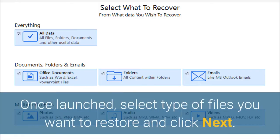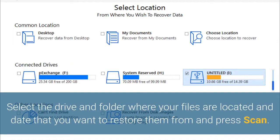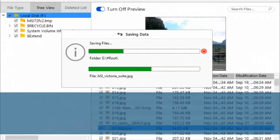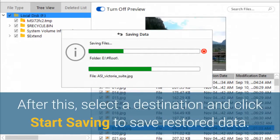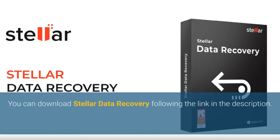Once launched, select the type of files you want to restore and click Next. Select the drive and folder where your files are located and the date you want to restore them from, then press Scan. Once the scanning process is done, click Recover to restore your files. After this, select a destination and click Start Saving to save restored data. You can download Stellar Data Recovery via the link in the description.